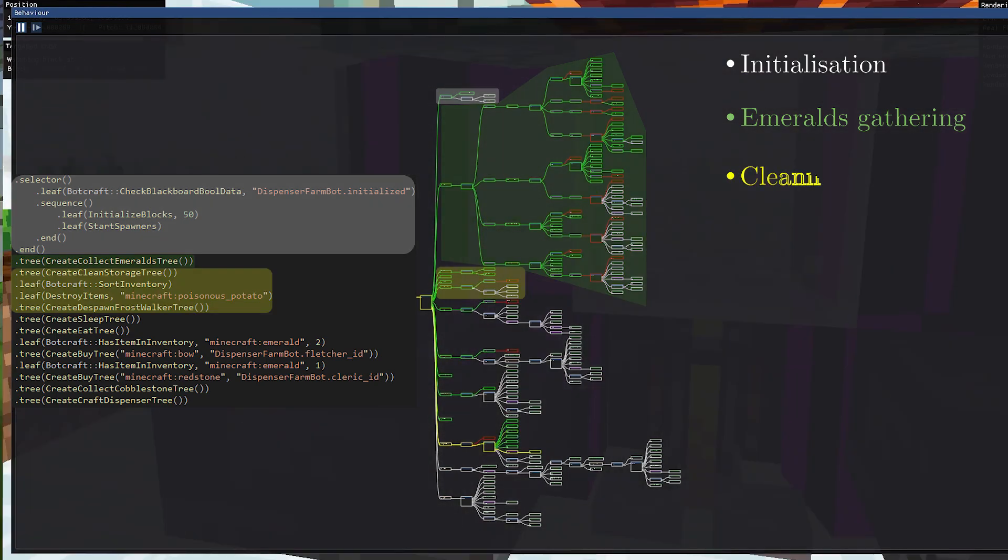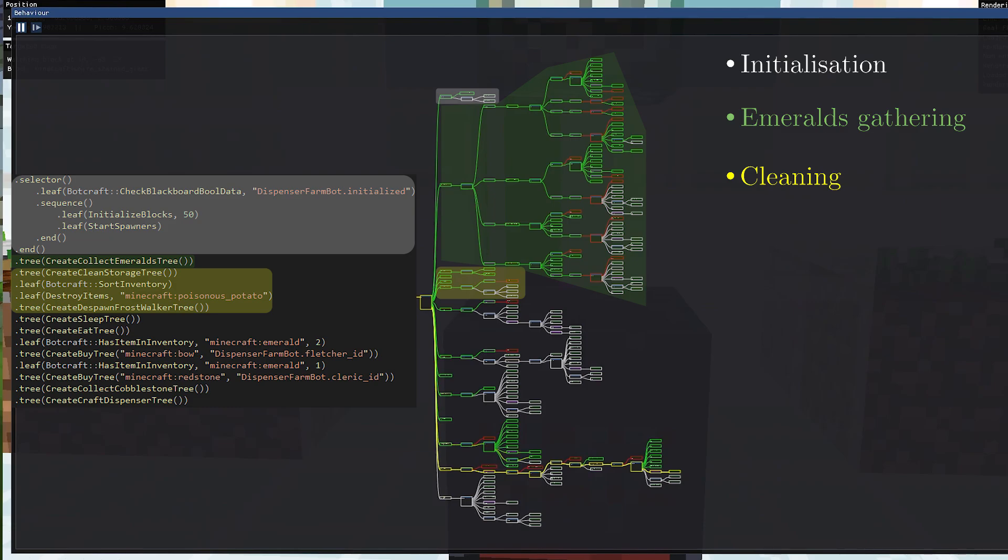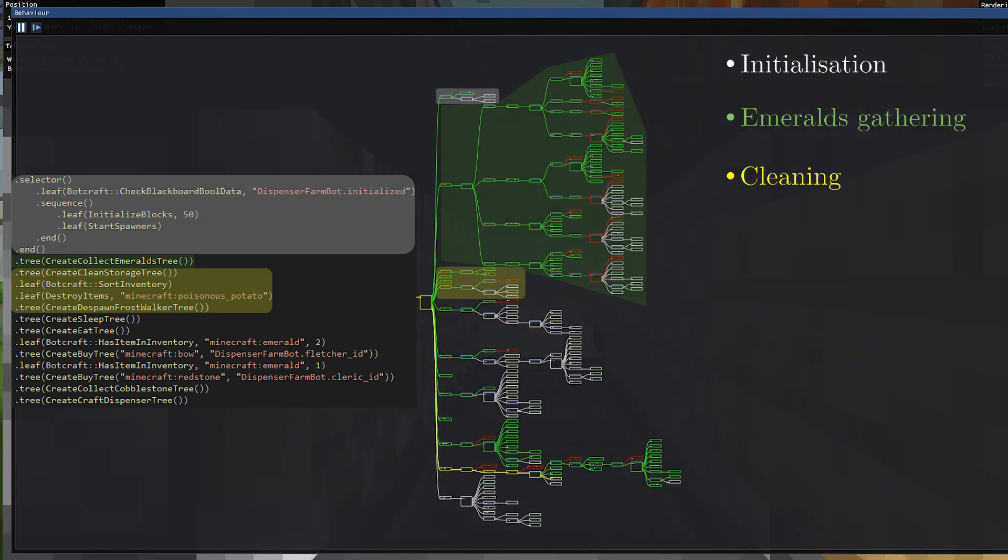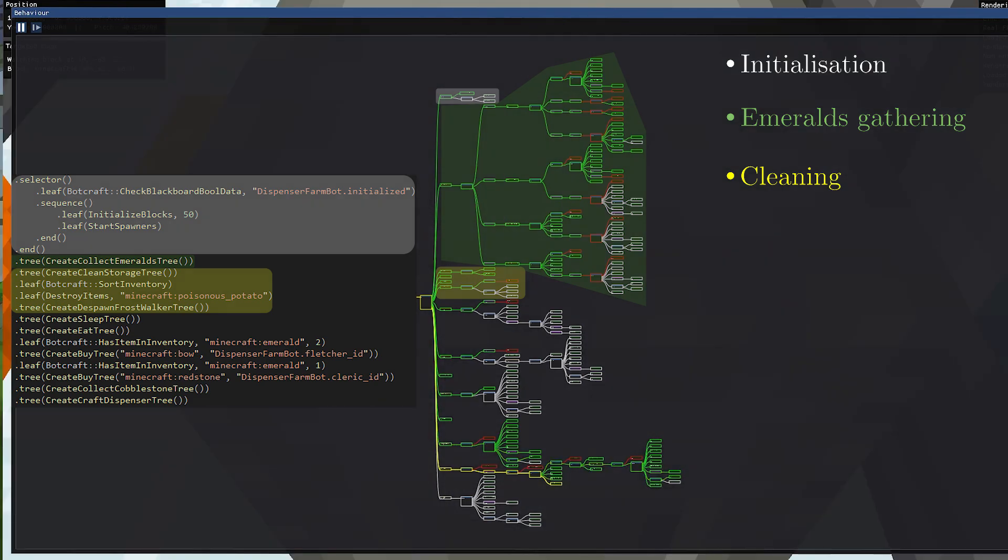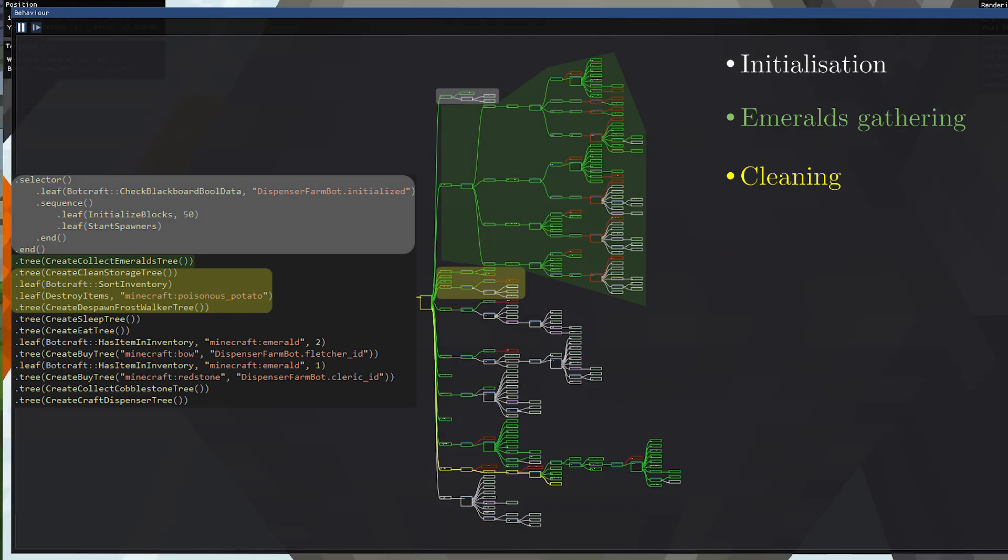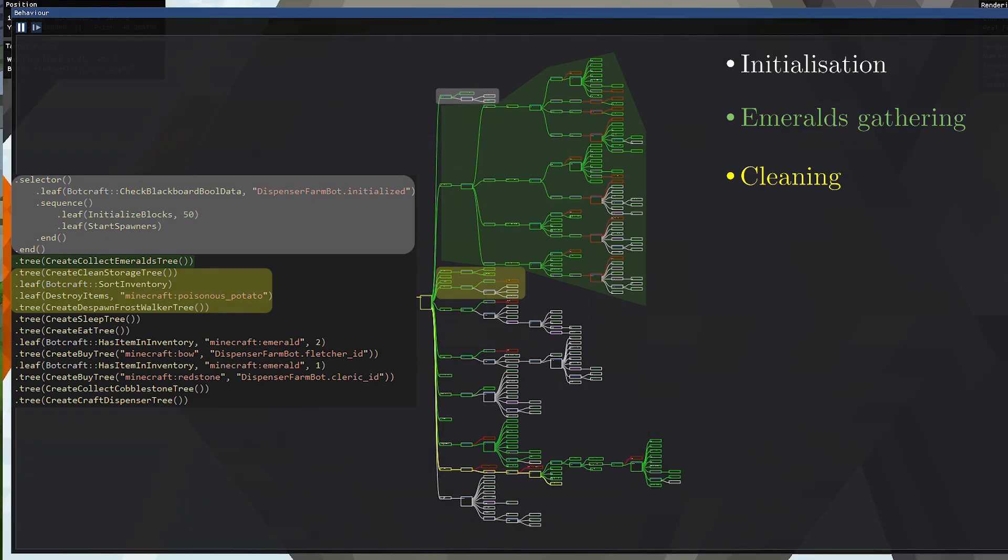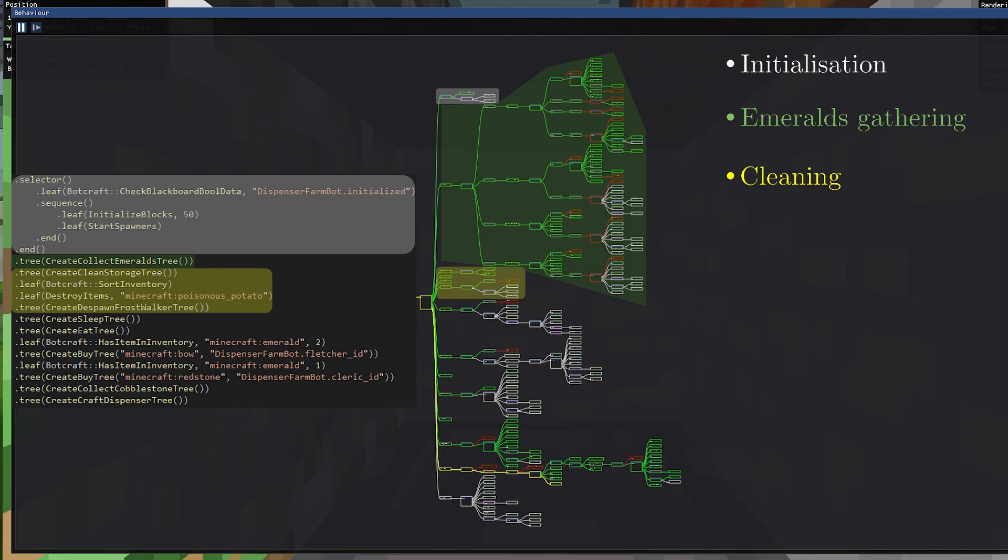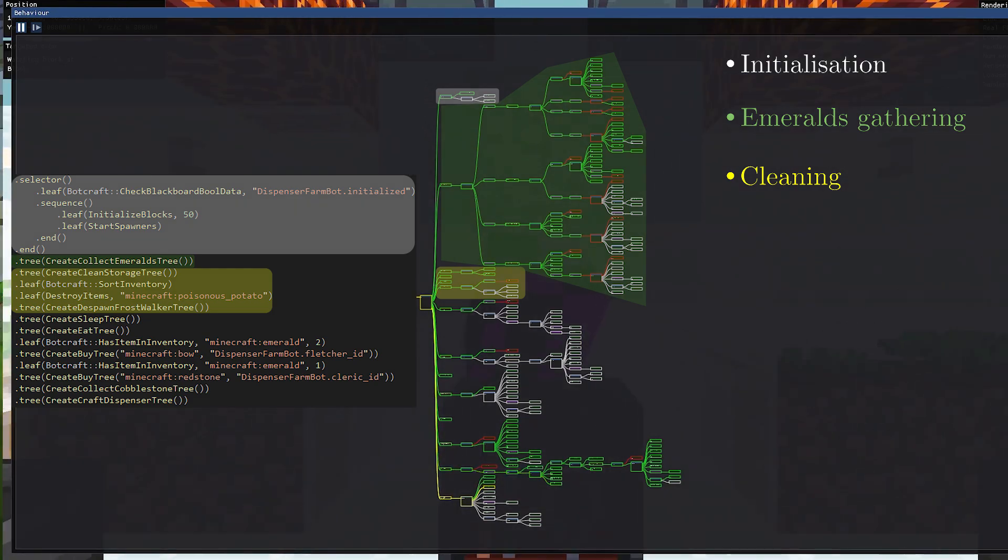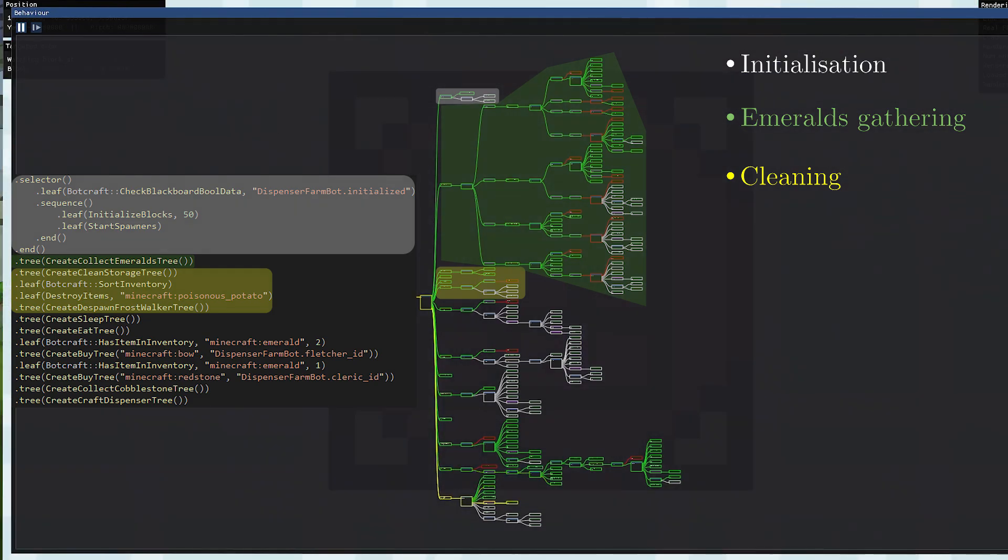After that, there are a few simple tasks to do some cleaning to ensure the bot can run indefinitely without issues. Like, for example, if we have some poisonous potatoes in the inventory, they will be destroyed using a cactus. Same thing for arrows coming from skeletons that we don't use for any purpose, so we need to destroy them to ensure they don't fill up the inventory.